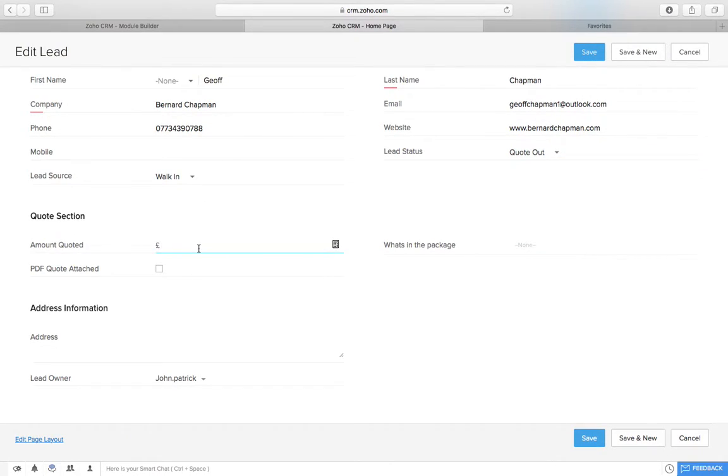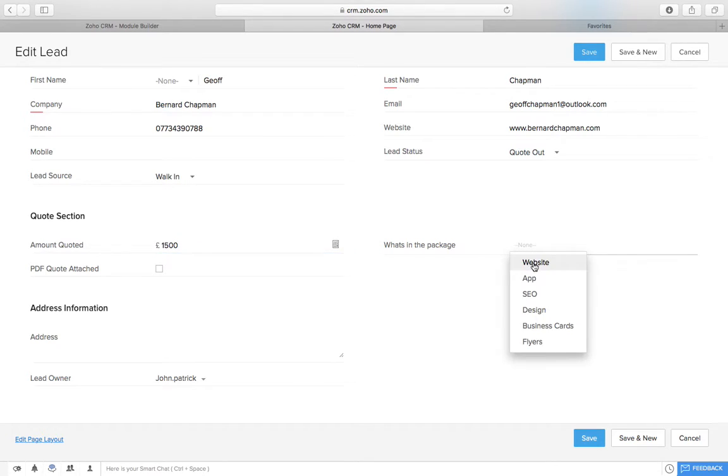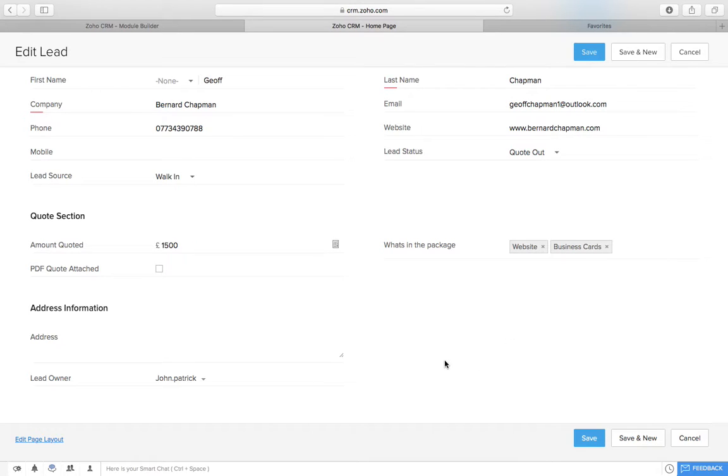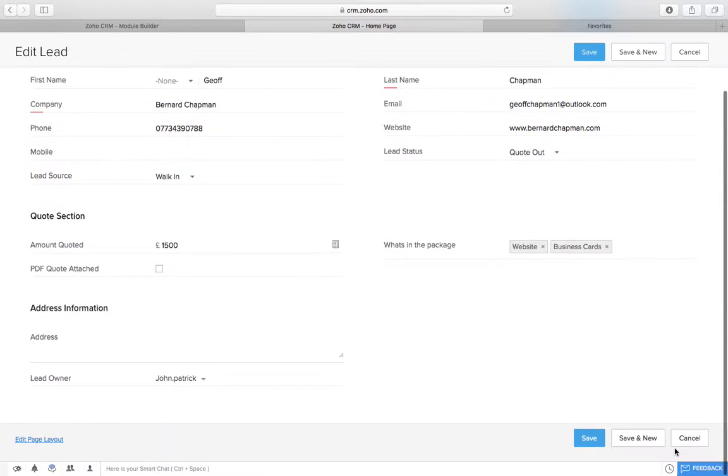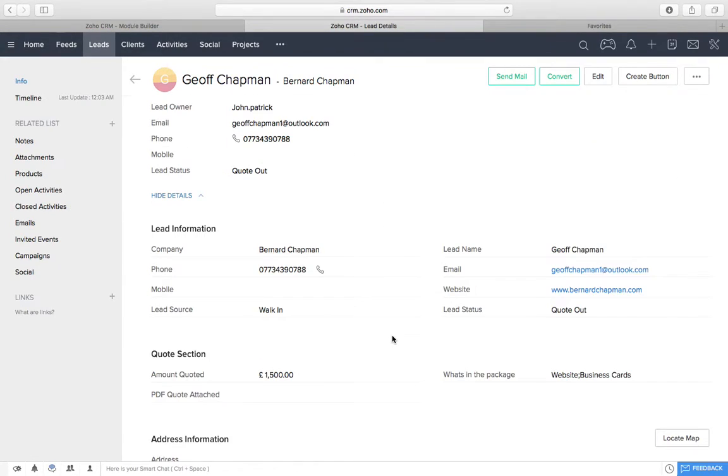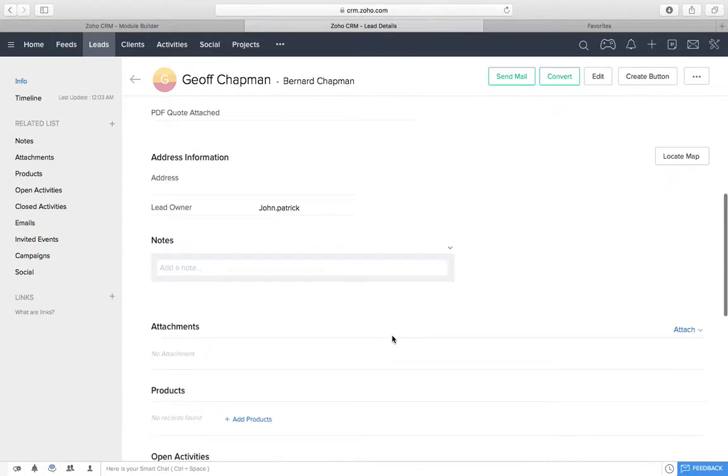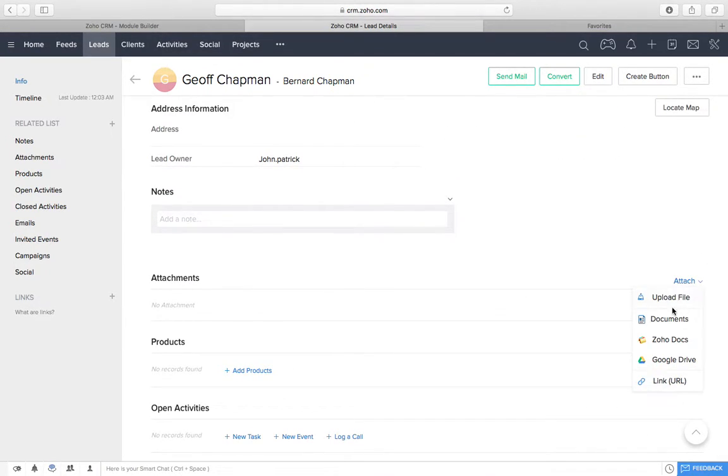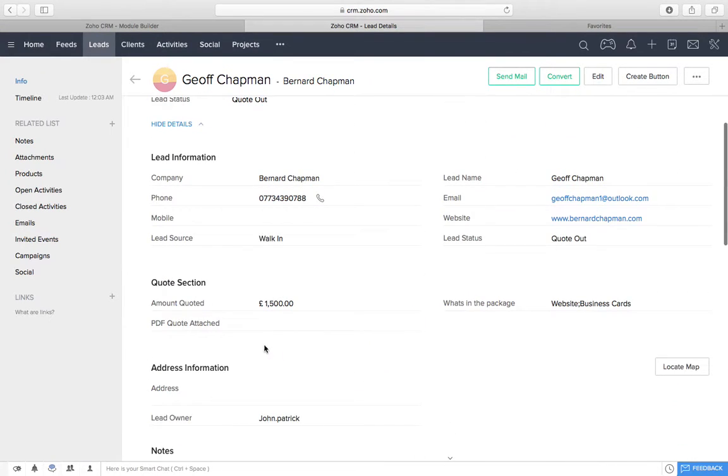I'm then going to come down here to the quote section, because I'm now ready to fill this in. I'm going to put, we've quoted Geoff, £1,500. And then what's in the package? It's for a website and also some business cards. Then what we do is those lovely PDF quotes that you've done. We go to them lovely PDF quotes that you've done. You attach it here. So, it's sitting in now. And once that's done, we'll tick this box.